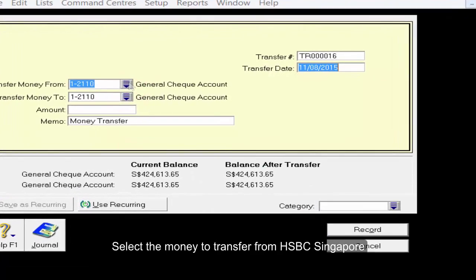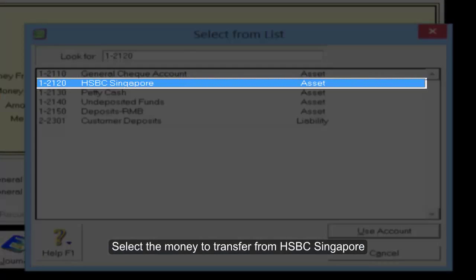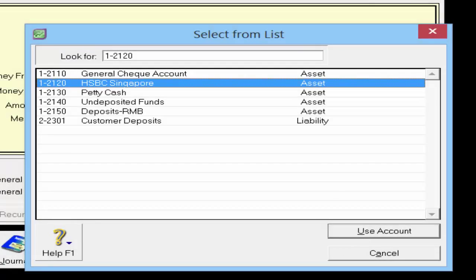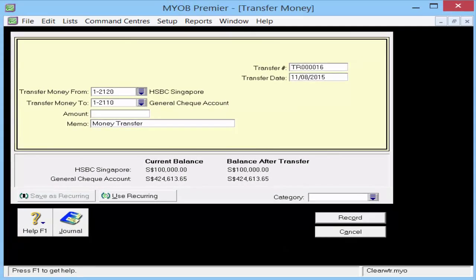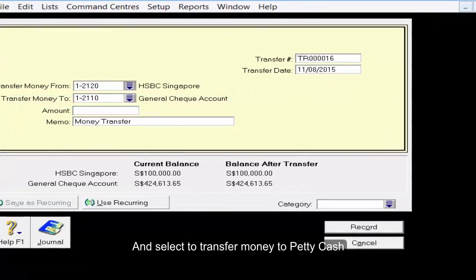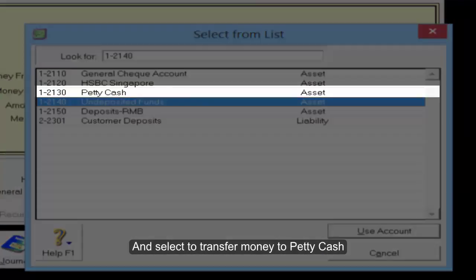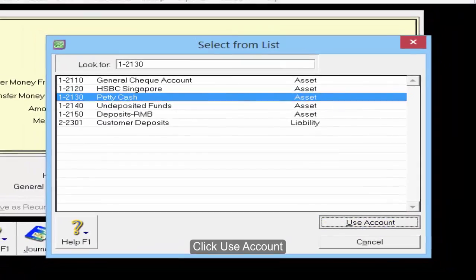Select the money to be transferred from HSBC Singapore. Click Use Account, then select the account to transfer money to PettyCash and click Use Account.